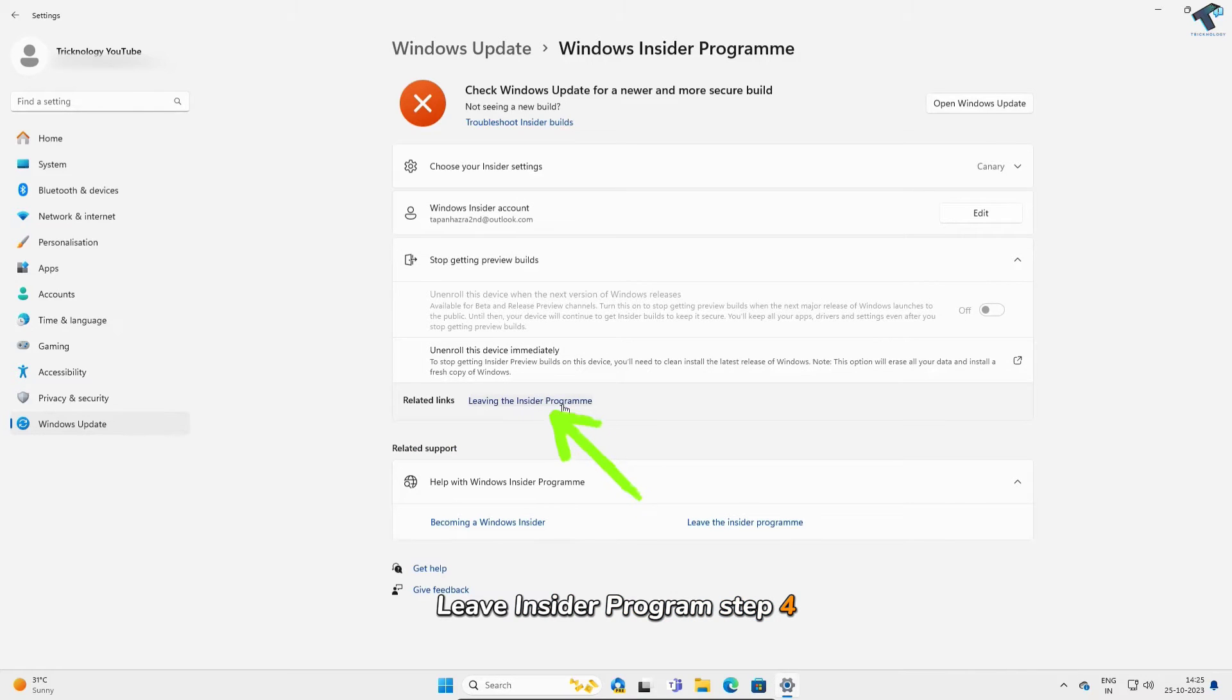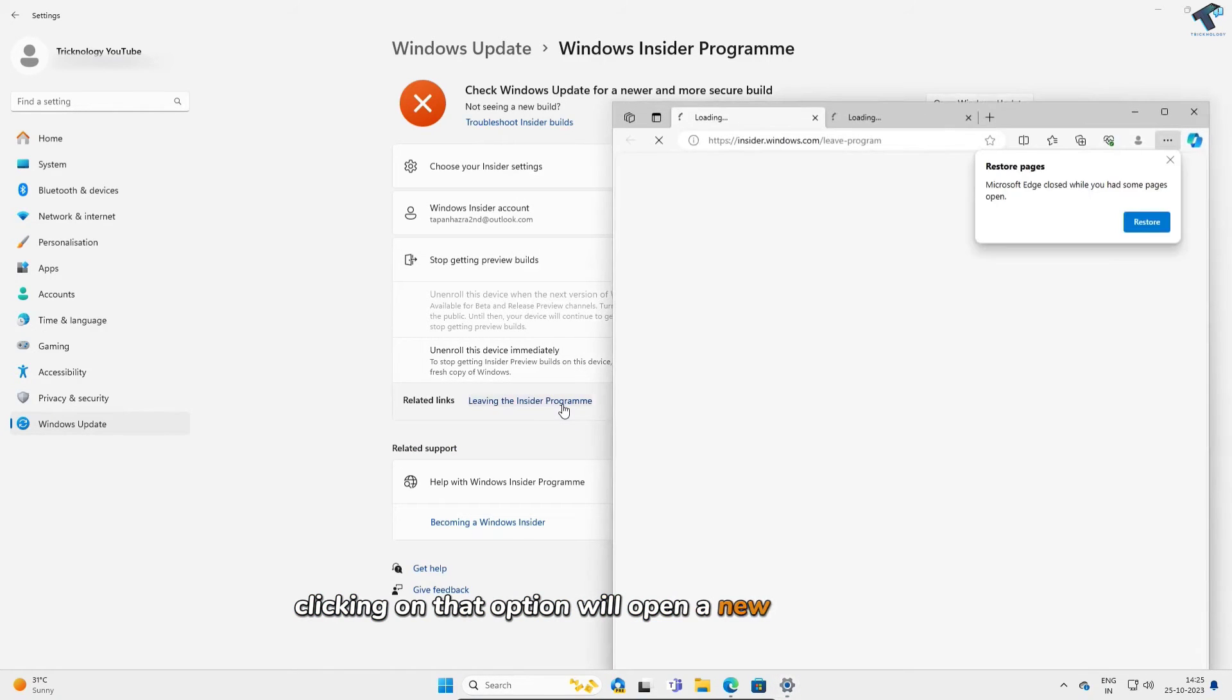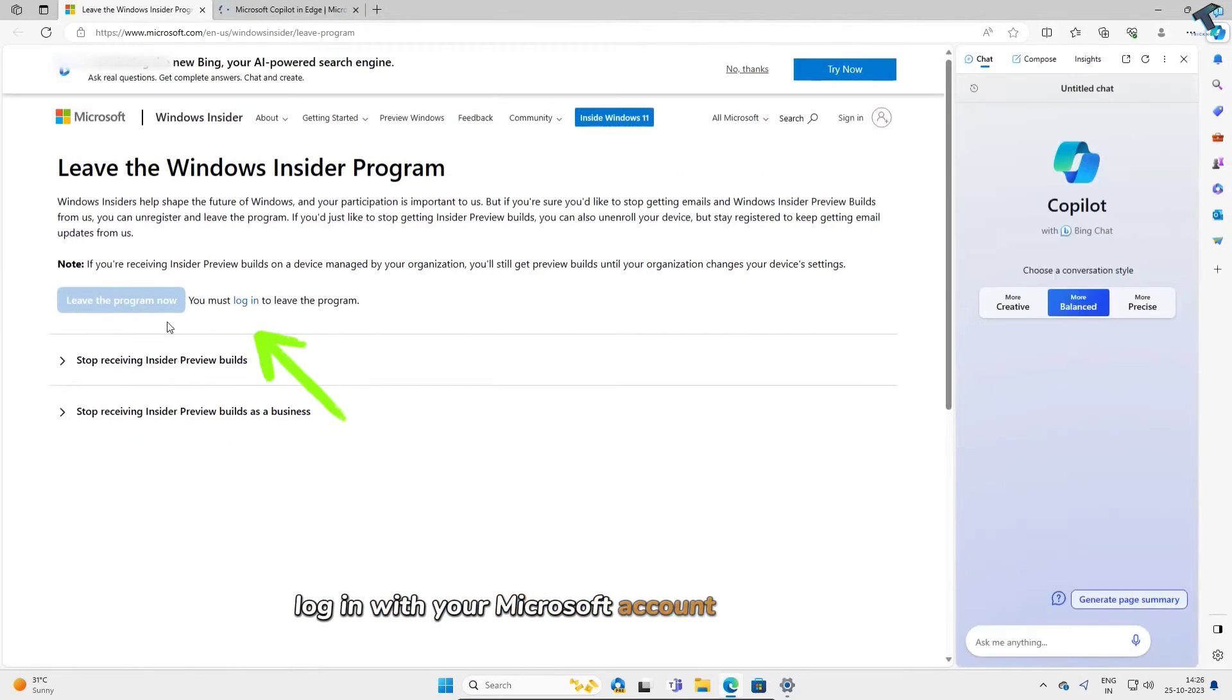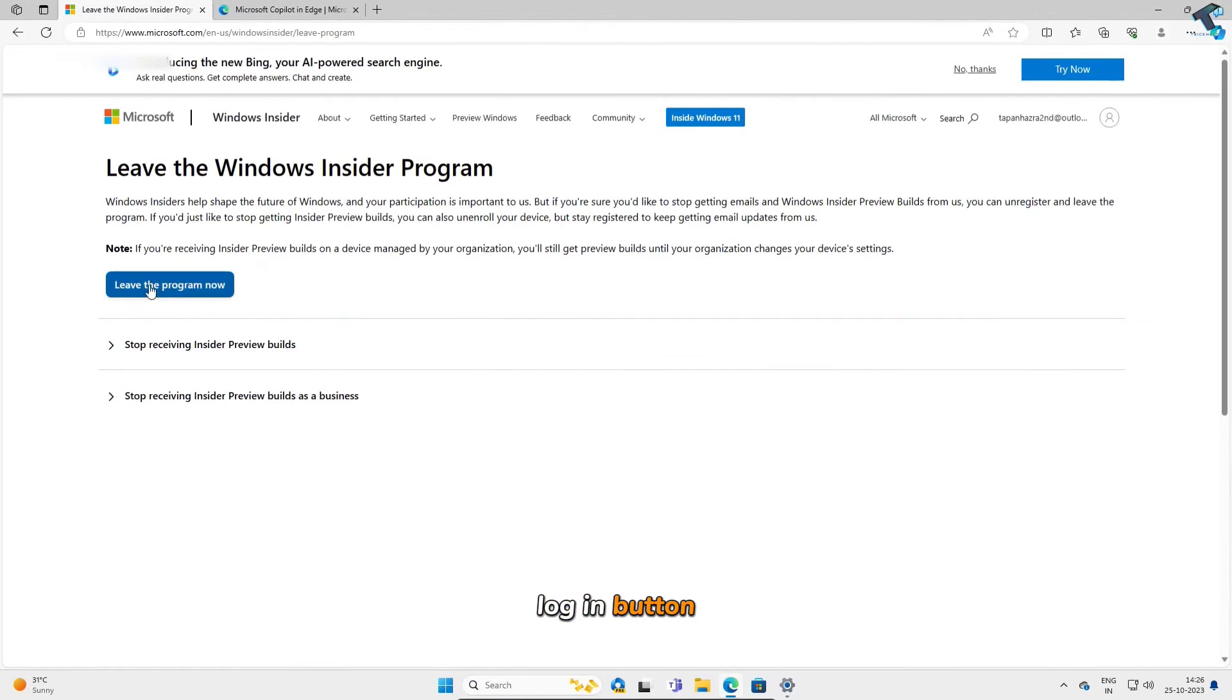Step 4. Clicking on that option will open a new window. Here, log in with your Microsoft account by clicking on the Log In button.